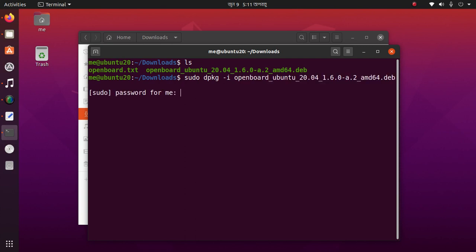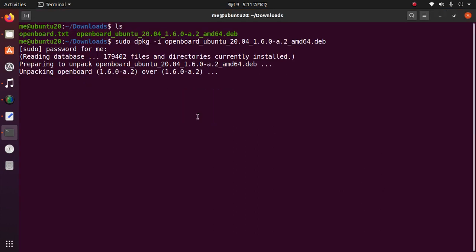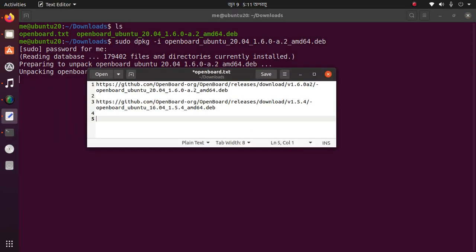Hit Enter, then enter your password. My PC is already up to date, but when you install this, you first have to update your system using sudo apt update.